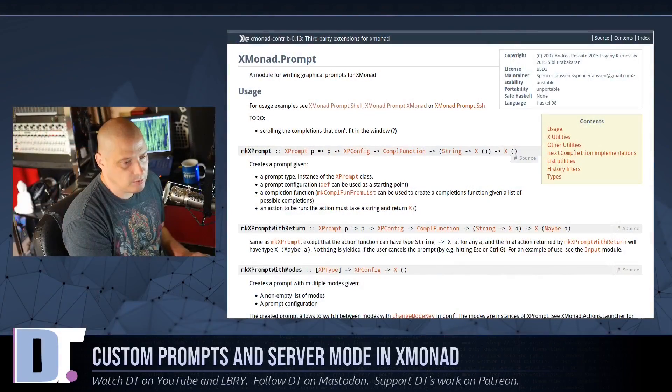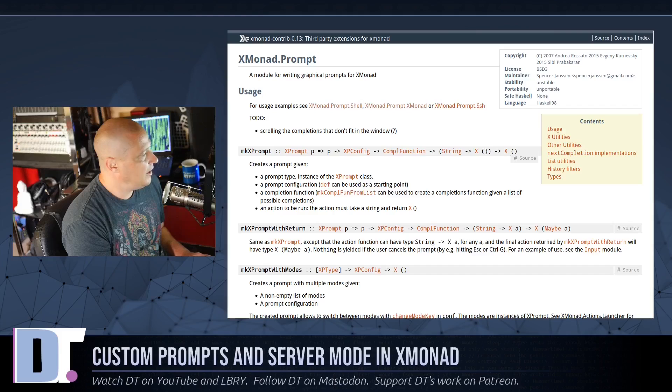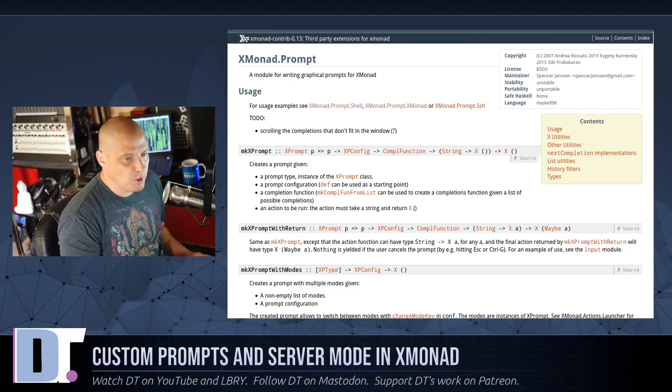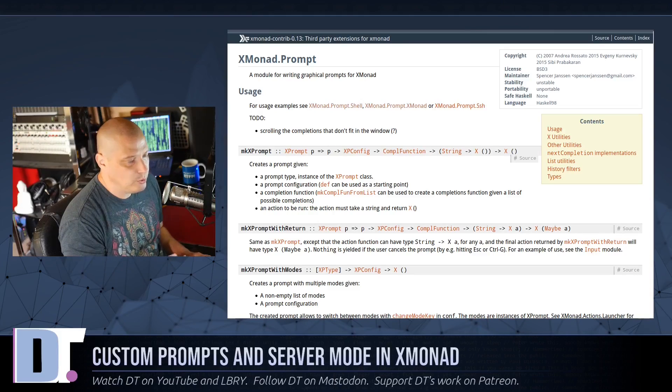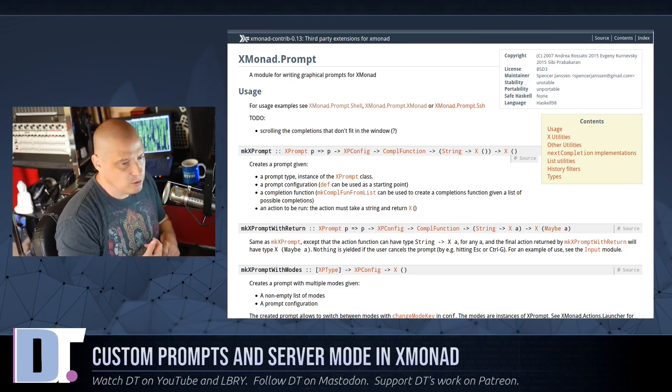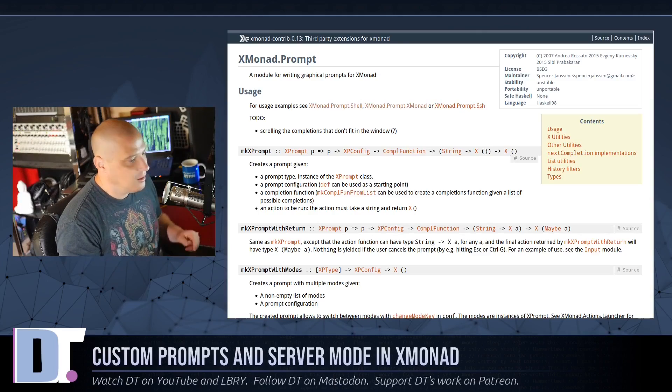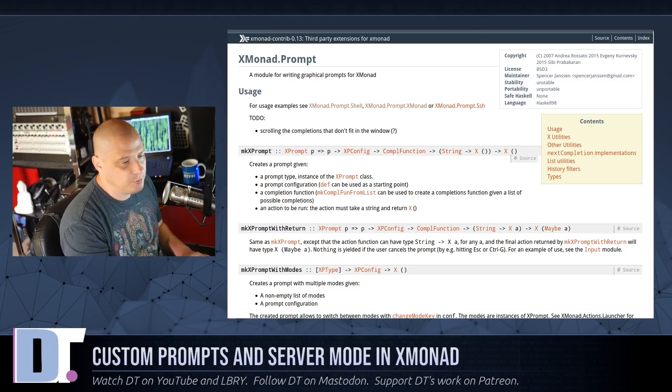Let me show you what the prompts are. Xmonad has several prebuilt prompts that you can use if you choose. You have our standard run prompt similar to Dmenu, an SSH prompt, a man page prompt.